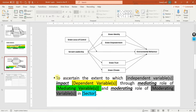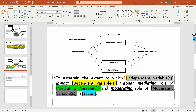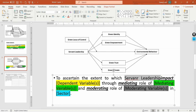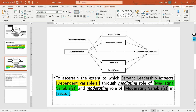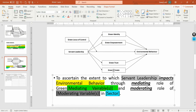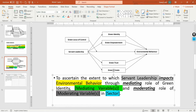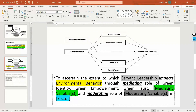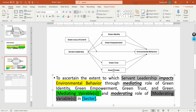I've got a template here: 'to ascertain the extent to which' and then you write in your independent variables. In this case my independent variable is servant leadership, which impacts the dependent variable — environmental behavior — through the mediating role of the mediators: green identity, green empowerment, green trust, and green climate.